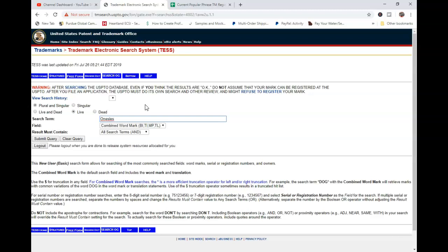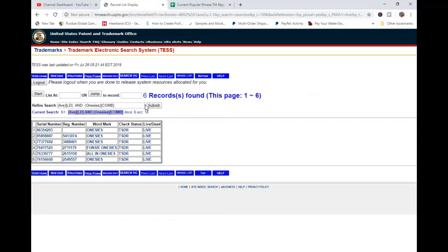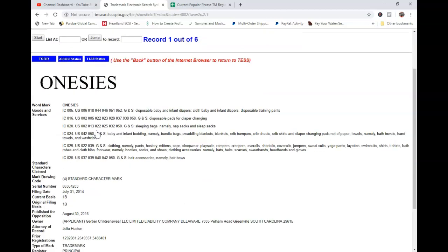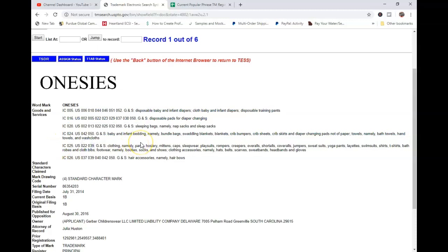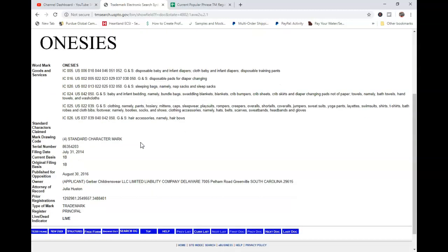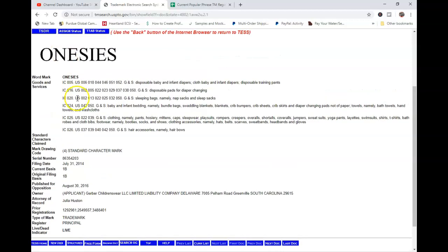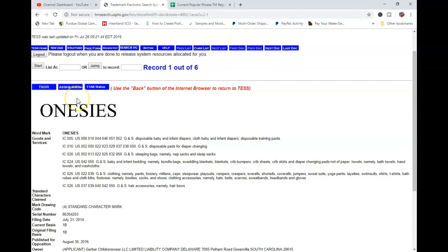So I'm going to go ahead and type in onesie, because that's what we were just talking about. I know that this is trademarked by Gerber. I'm going to go ahead and hit enter. And you can see here that there's six search results, and one of them does not have a registration number. That means this one is not live. This is specific to all these different classes in goods and services, and it does have a class of 25, which is clothing.